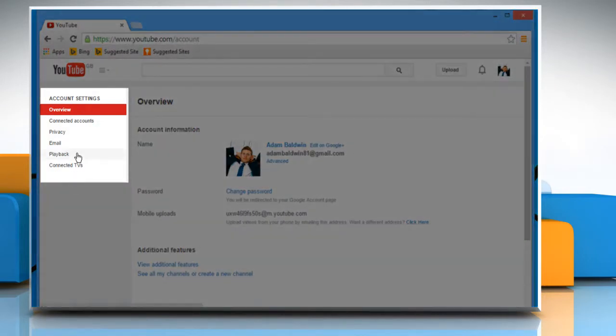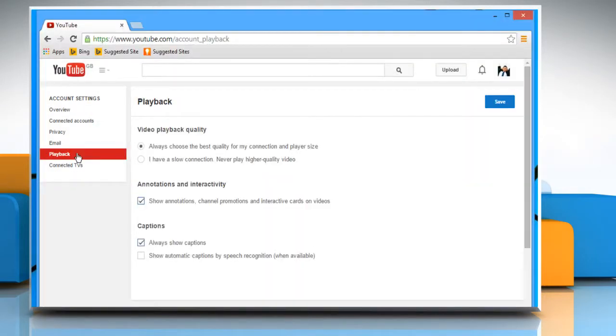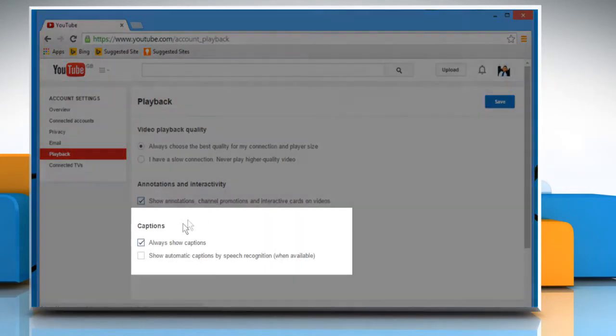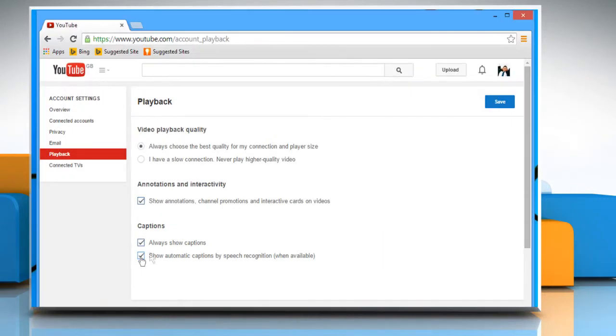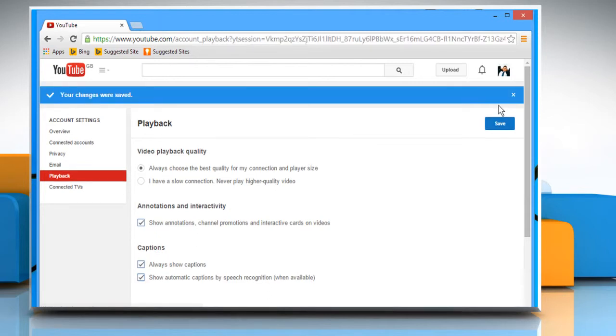Click on the Playback tab. Select the checkbox next to Show automatic captions by speech recognition when available. Once done, click on the Save button to apply the changes.